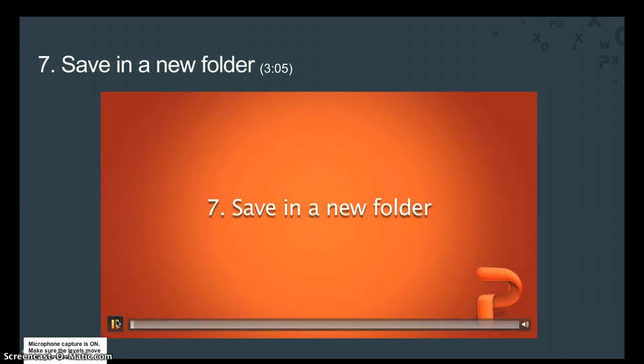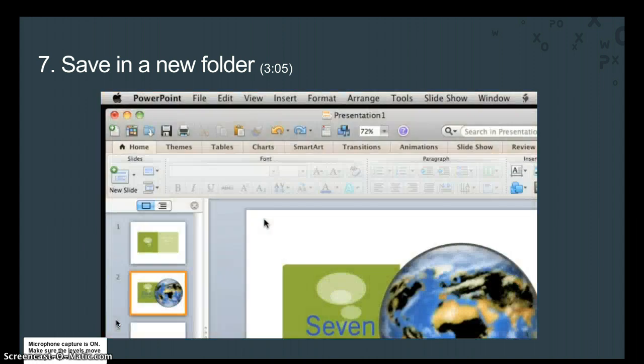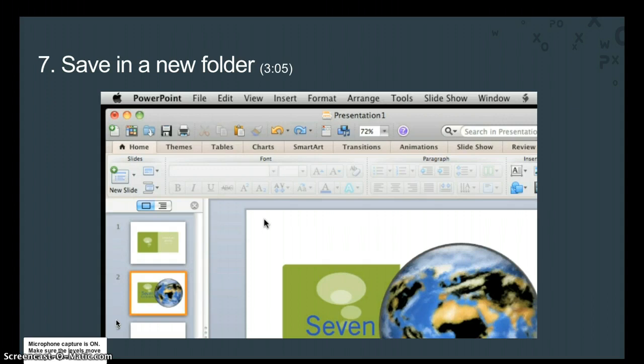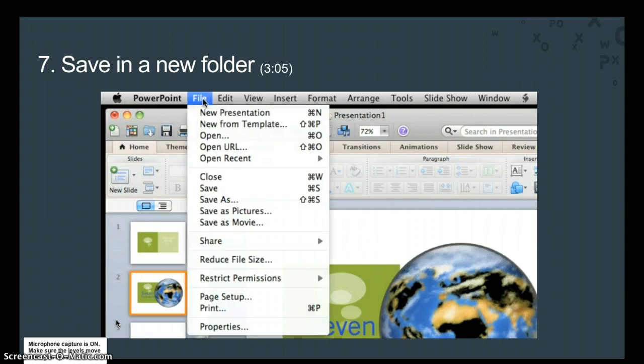As mentioned in a previous lesson, PowerPoint displays the presentation name along the top of the standard toolbar. Since we haven't saved this one yet, the generic Presentation 1 file name still appears. Let's save this presentation to a new folder on your computer. You can either click the Save button on the standard toolbar, or on the File menu click Save.